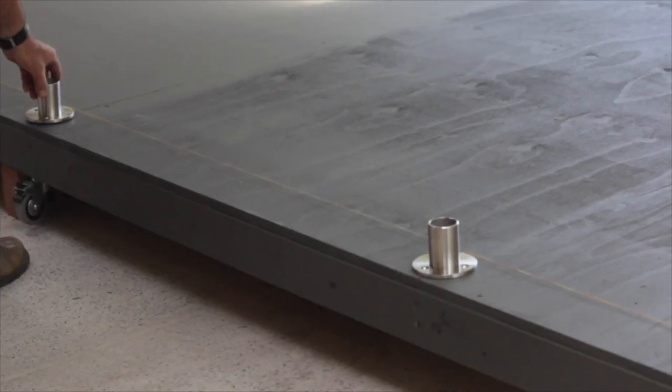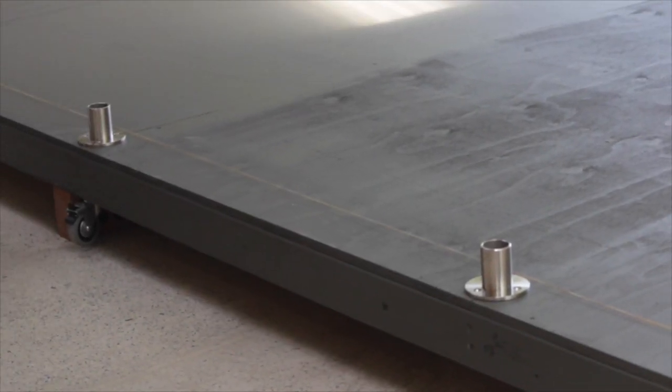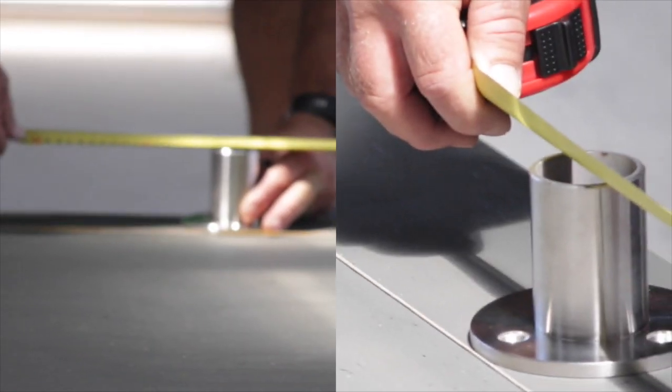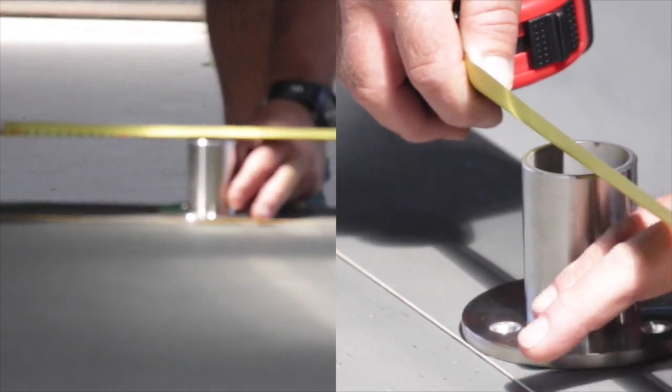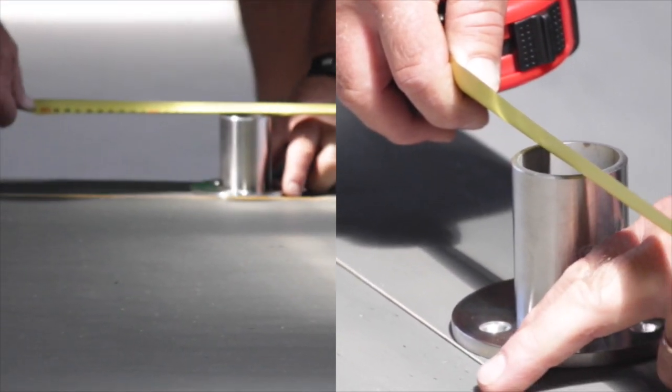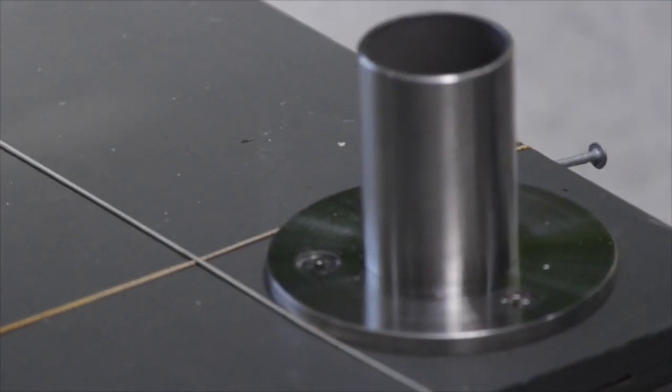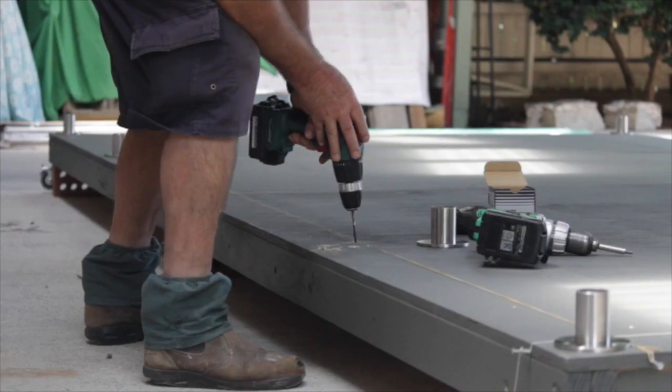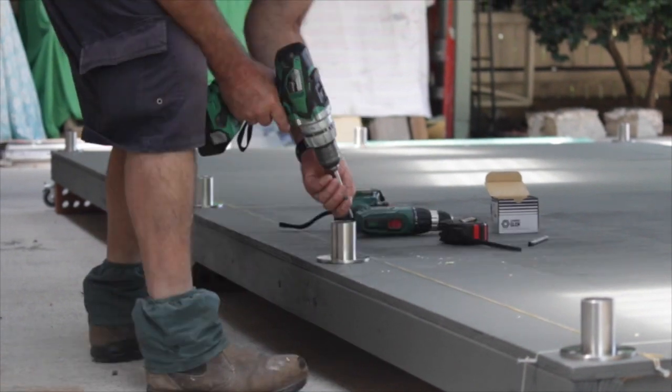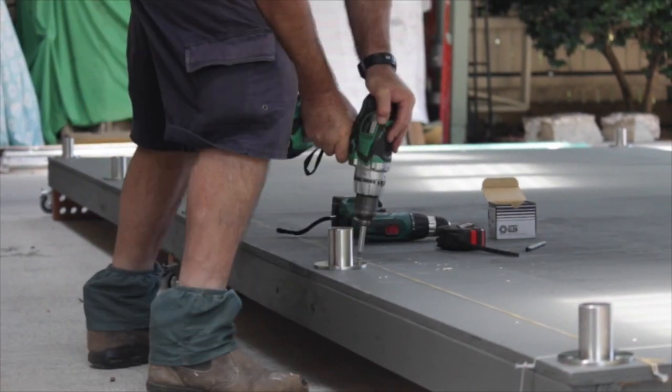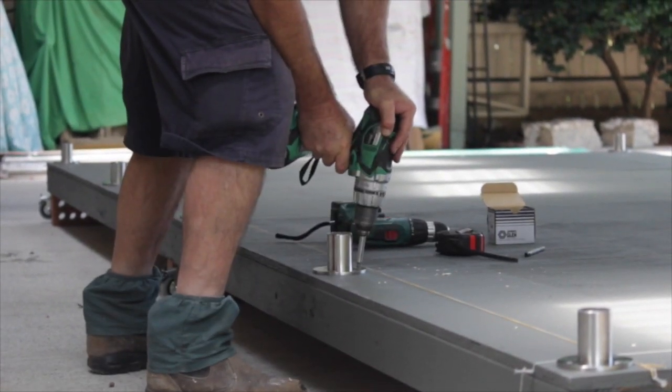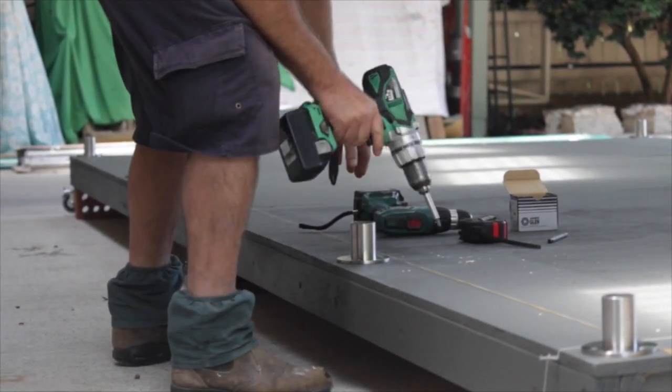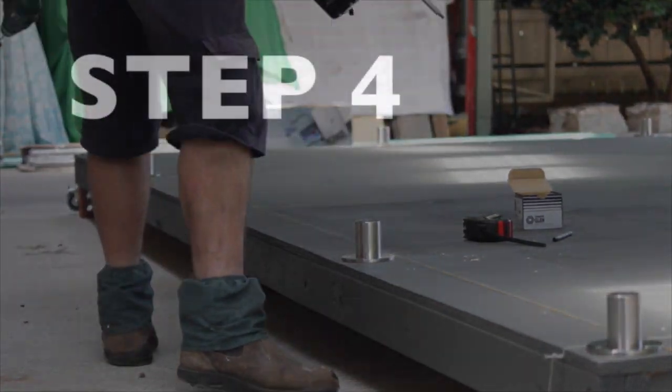Set out the desired spacings of your intermediate posts and mark where the attachment holes need to be. Just like your corner base plates, they need to be pre-drilled. Drill the pilot holes, pre-screw the hole and then attach the base plates for the intermediate post.